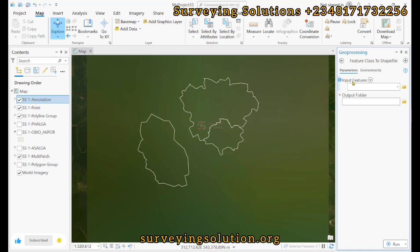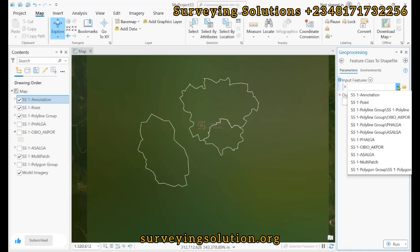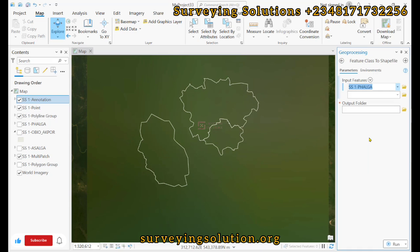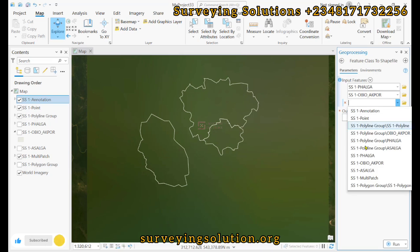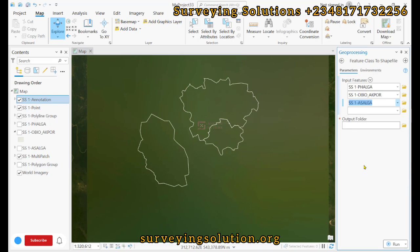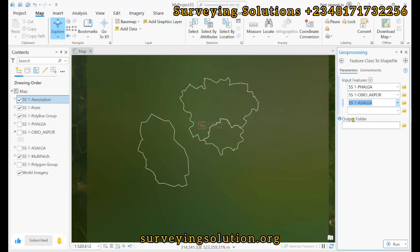For the input features, if you have multiple features you want to convert at once, you can select them here using the dropdown. We can select Father, we can also select Wilbur, and then Asana. These are the input features that we want to convert to shapefile.